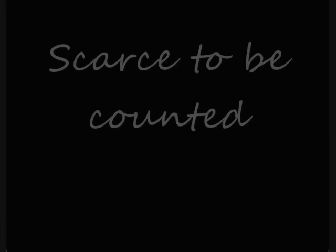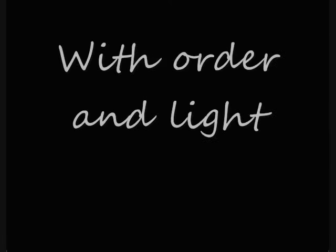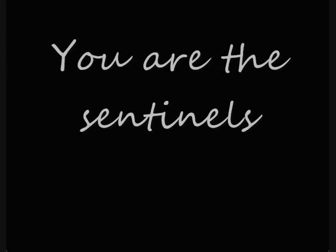Stars in your multitudes, scarce to be counted, filling the darkness with order and light.